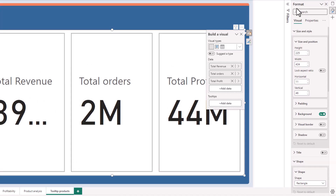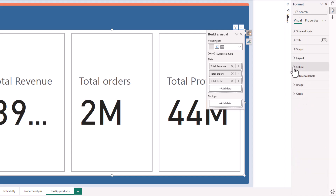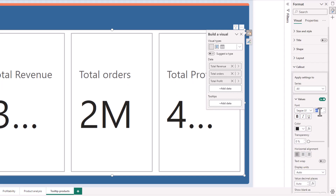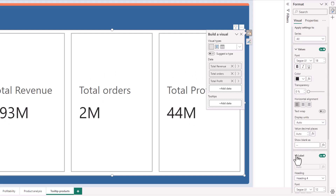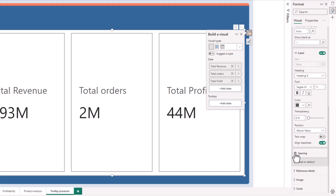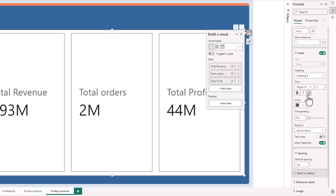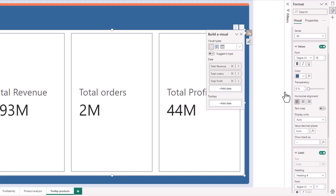Now let's format this visualization. I'll go to Format and collapse the panel, then go to Callout. With the font I'm going to pick Segoe UI and set the size to 18. Then I'll go to Labels, expand it, and use size 11. I'll scroll down to Spacing and decrease the space between the label and callout. Then I'll go back to Callout and change the color. With the display unit I'll set it to thousands.